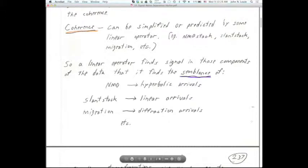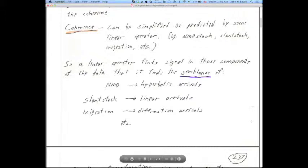Linear arrivals are signal to the slant stack — the p-tau stack. Hyperbolic arrivals are not coherent to the NMO stack. For zero-offset migration, what's coherent is diffractions — hyperbolic diffractions. Linear arrivals are noise to zero-offset migration, and hyperbolic diffractions are the signal for that linear operator.